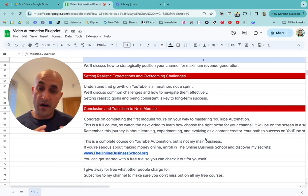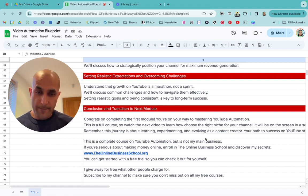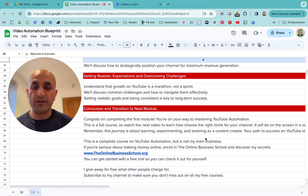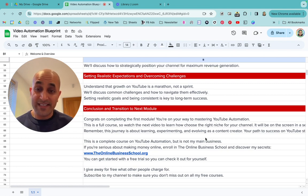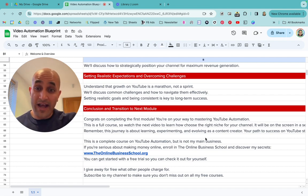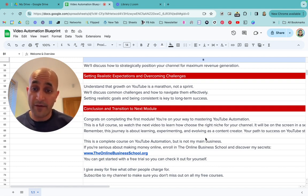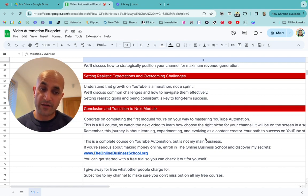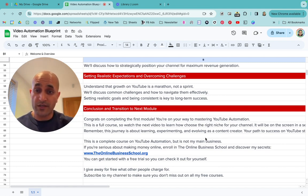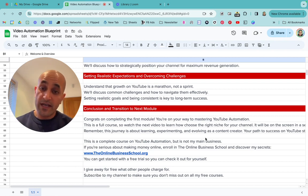What I mainly do involves building an information products business — a very lucrative model online. If you're really serious about starting a real online business and making money online for the next 10 years and more, enroll in the Online Business School at onlinebusinessschool.org. You can see what I have to offer there and get started with free trials. Remember, this YouTube automation course is completely standalone — the Online Business School is something completely different.